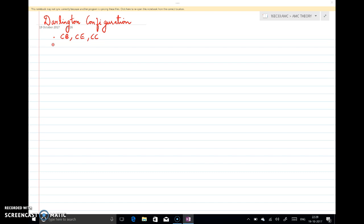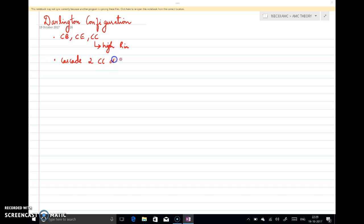We know that in common collector configuration, input resistance is very high — it offers high input resistance. But the bias resistor of this common collector may sometimes reduce this input resistance. Therefore, in some specific applications where we need very high input resistance, we may use a configuration where we cascade two common collector configurations, or cascade two emitter follower configurations. That is nothing but the Darlington pair — we are using two common collectors in cascade.